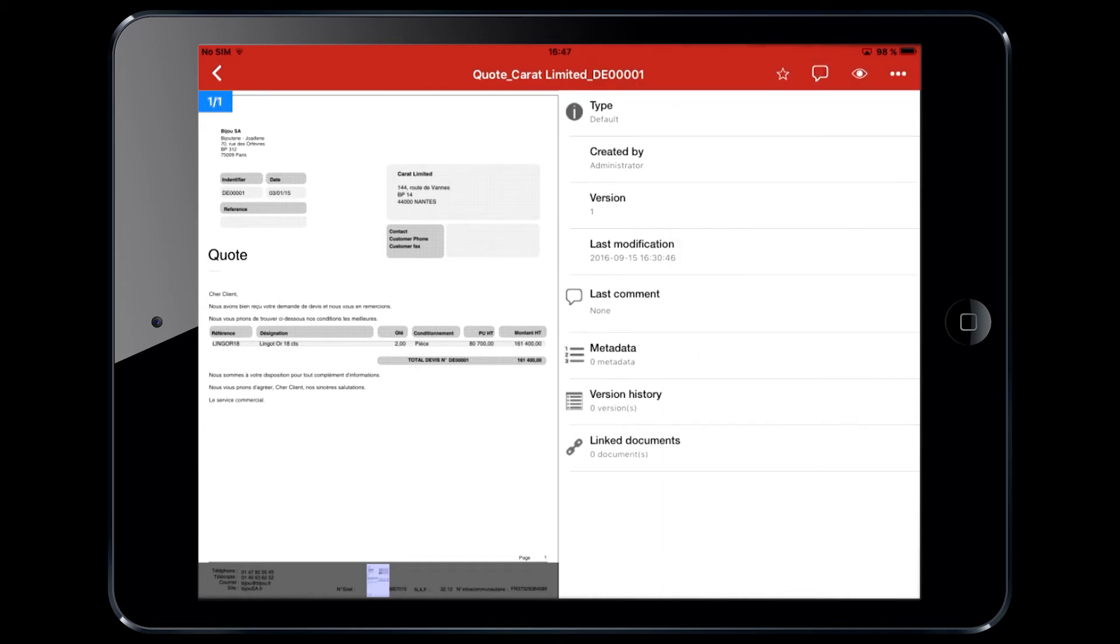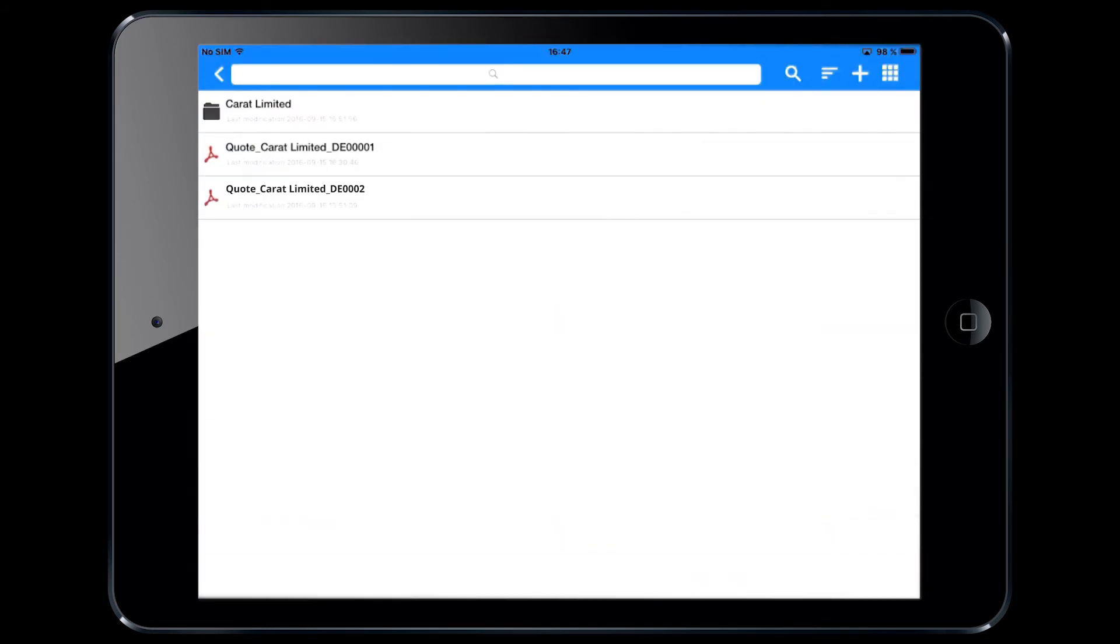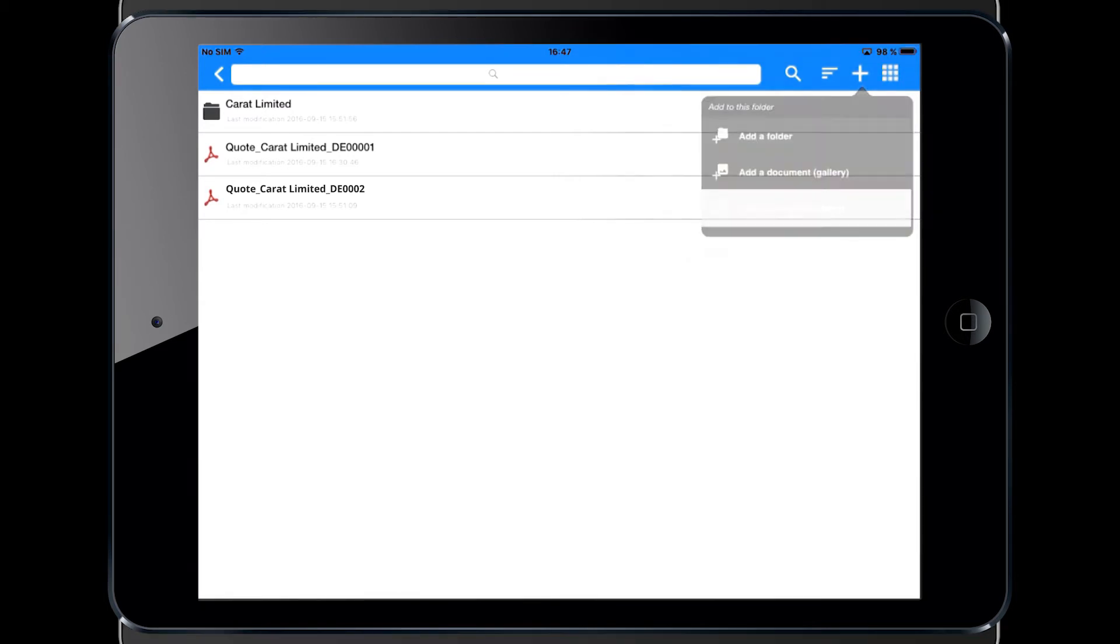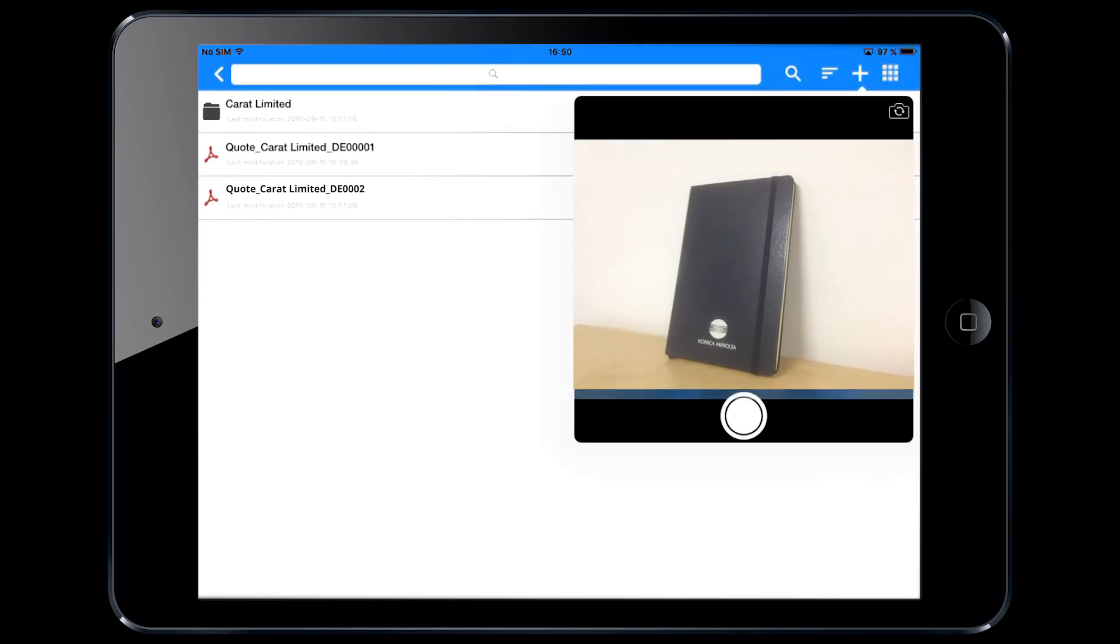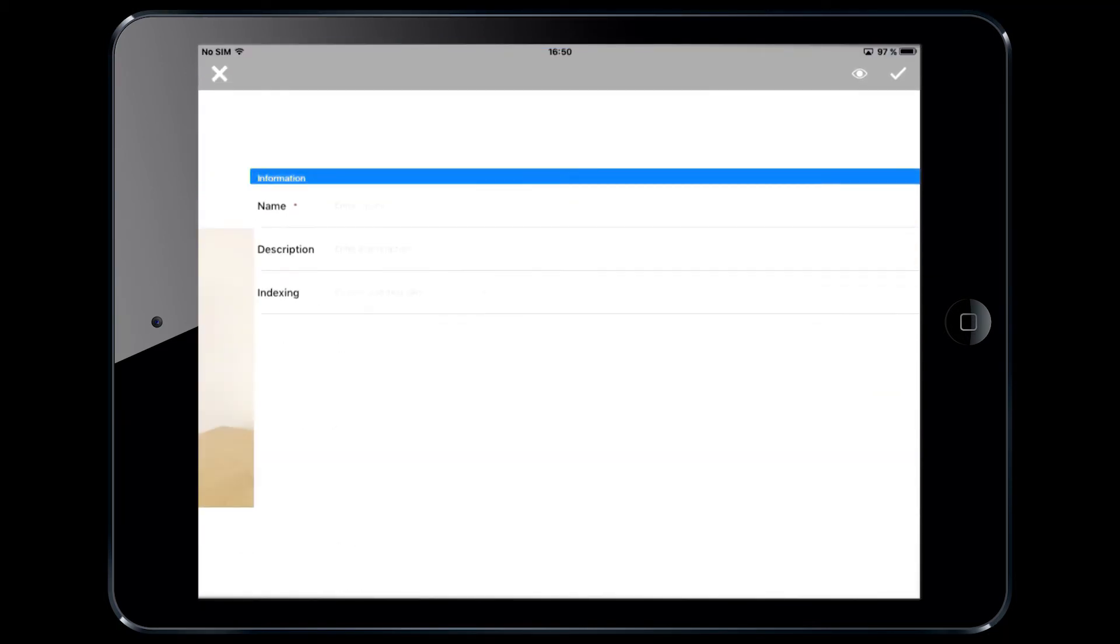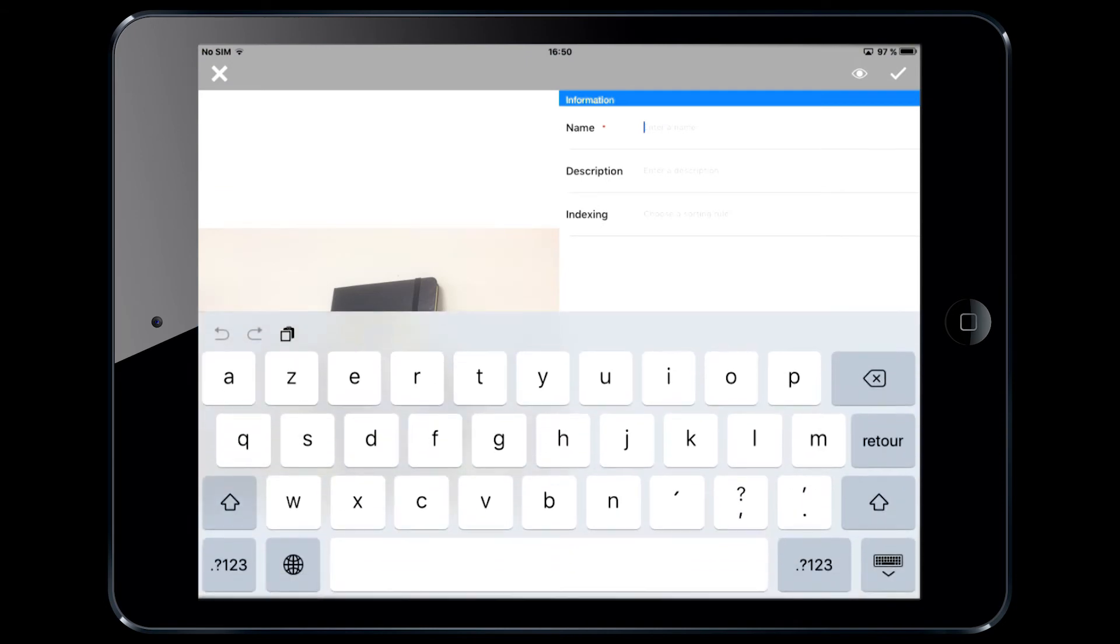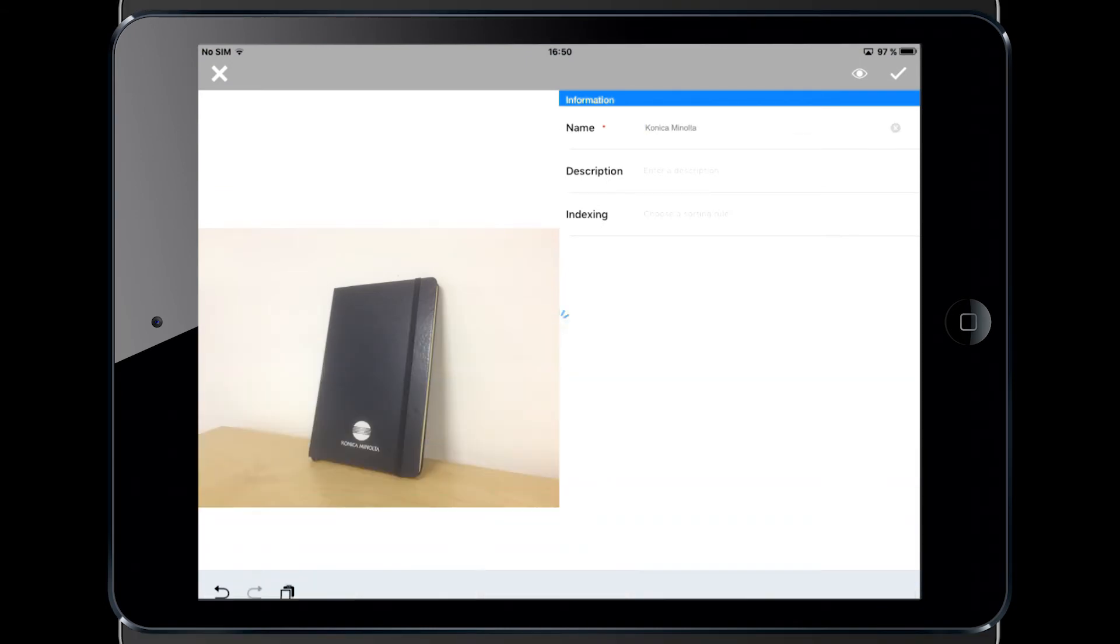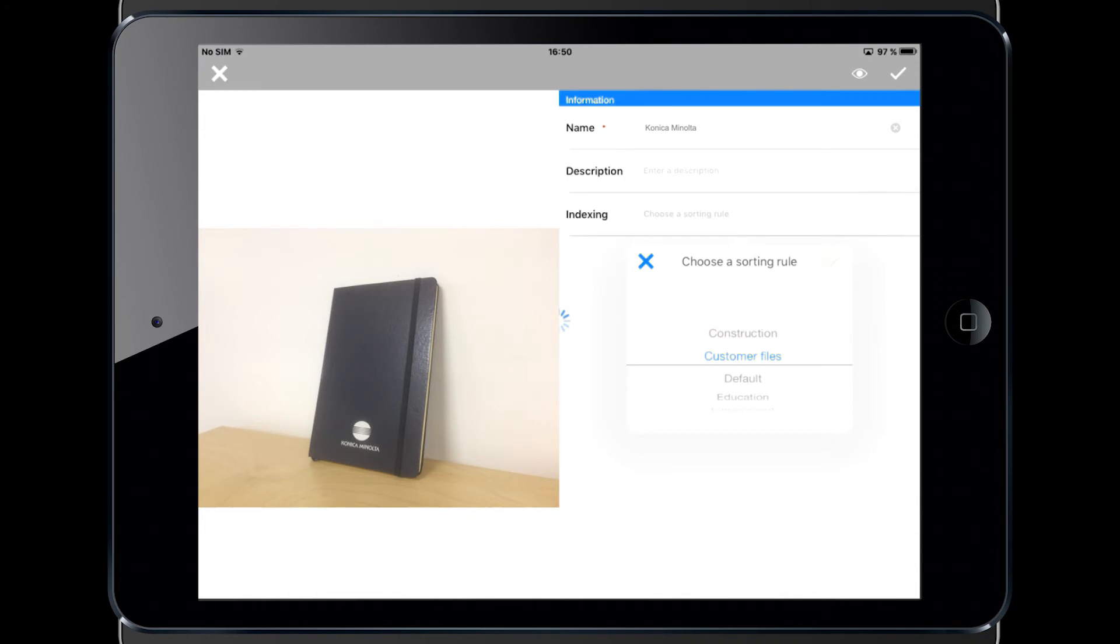You can also easily add content by taking a picture and using a scanning wizard. Customers, for example, to ease the filing of your documents.